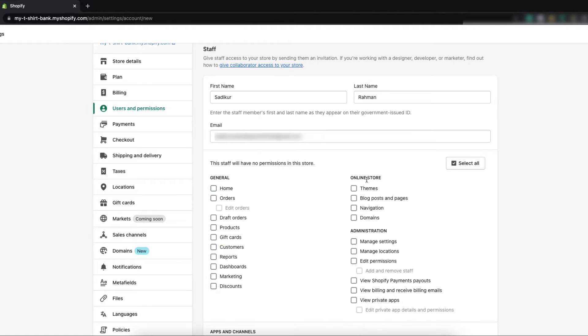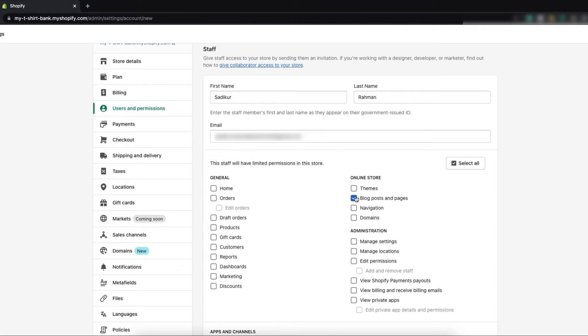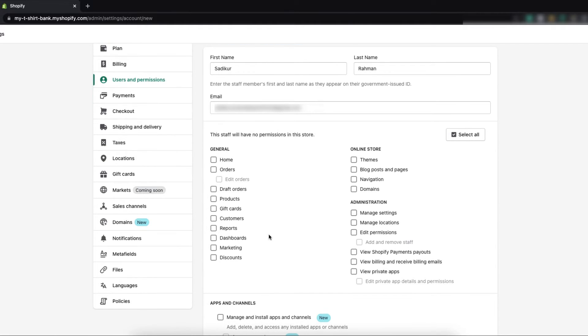If you hire a content writer for your store you may only give him access to your blog post and pages, maybe navigation. If you hire a marketing expert maybe he will need the access of marketing, customer informations and maybe even discounts.